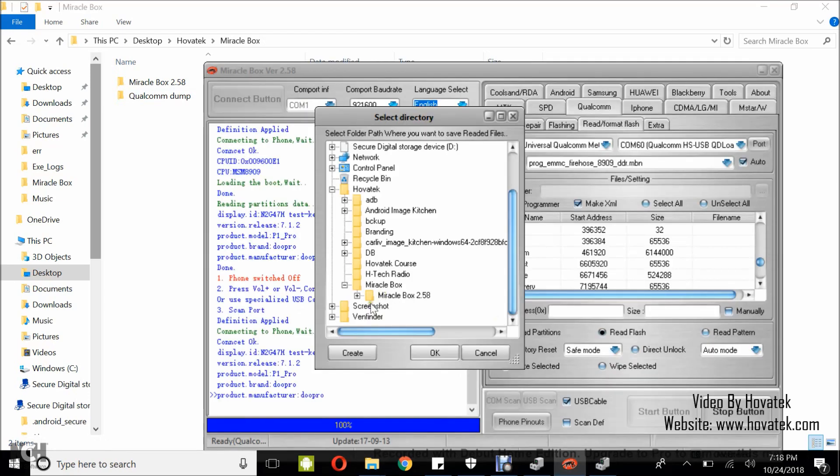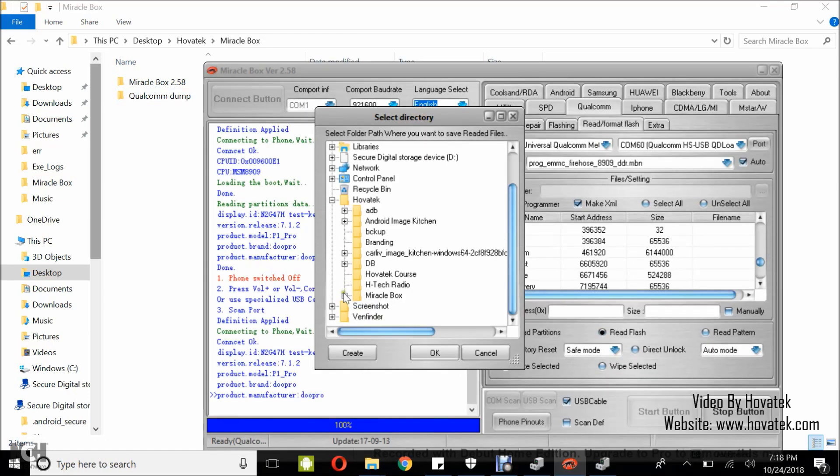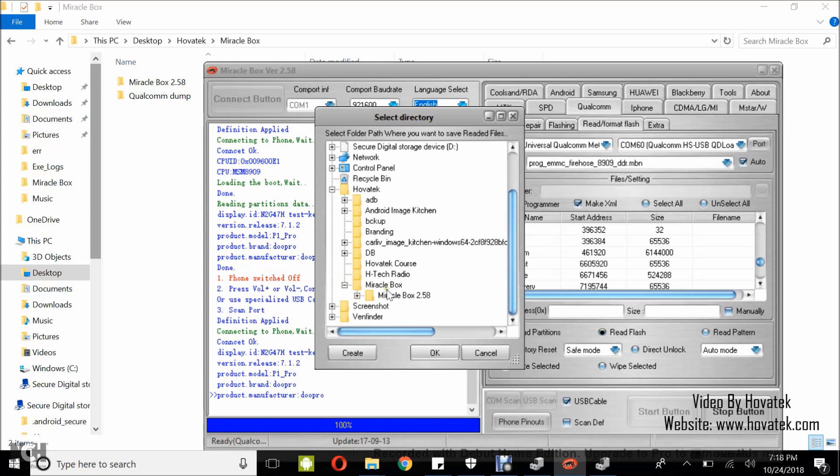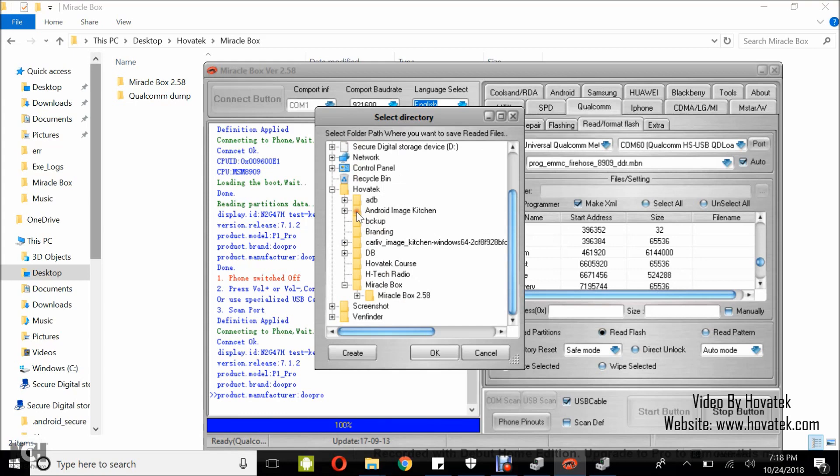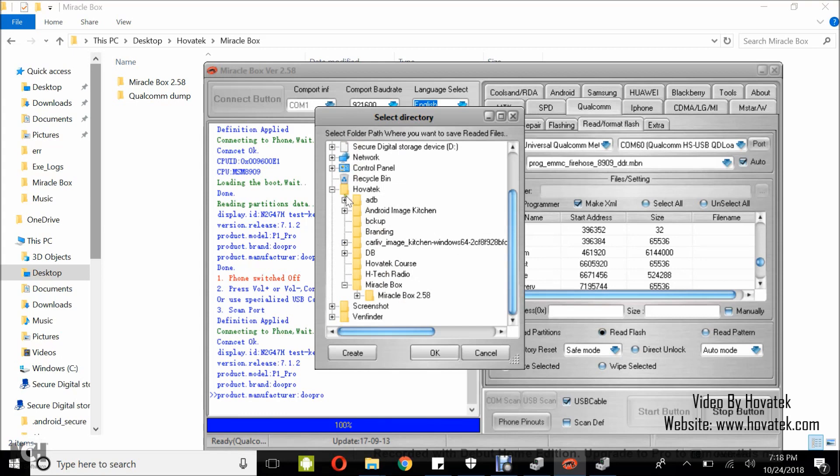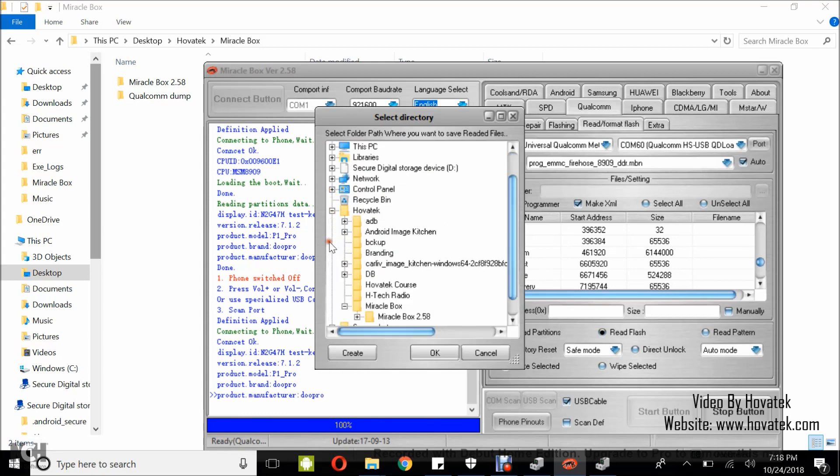Now I'll go back to Miraclebox. I'll select the Miraclebox folder. You can select any folder you want. I'm just using Miraclebox folder in this example and then you click OK.